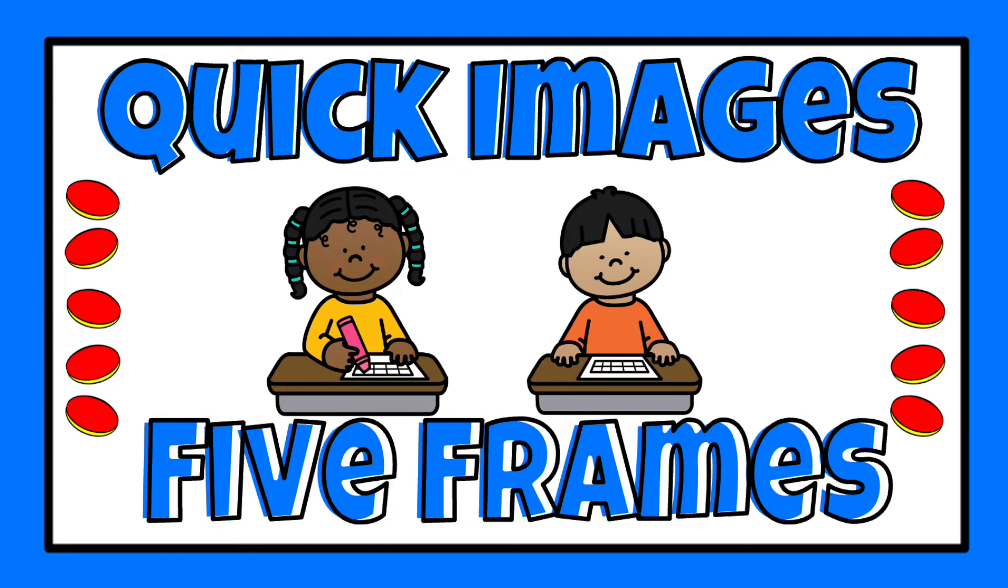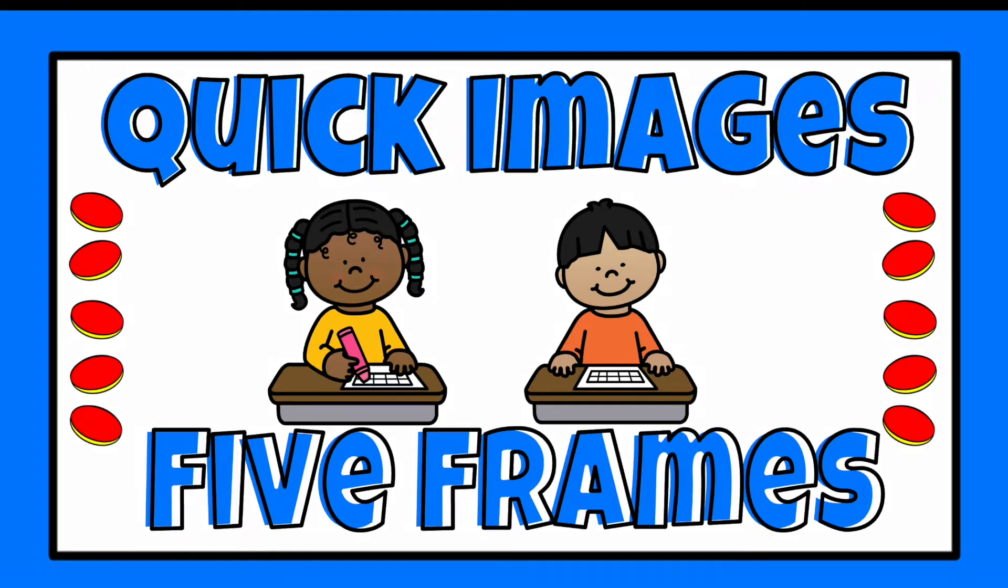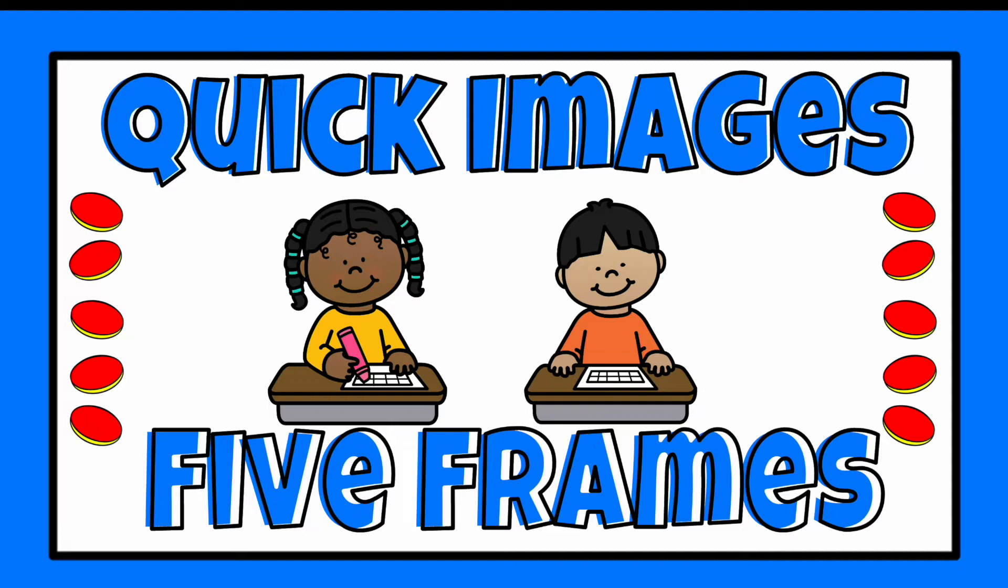Hello and welcome to Quick Images 5 Frames. This is a fun game you can play during your math workshop time or at the beginning of your math time.